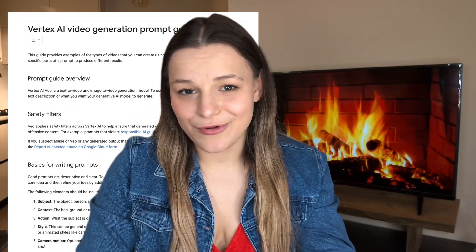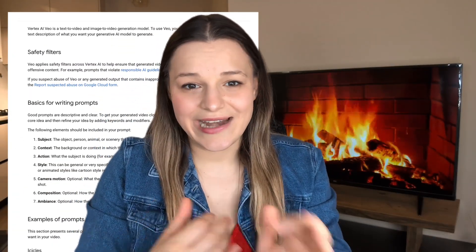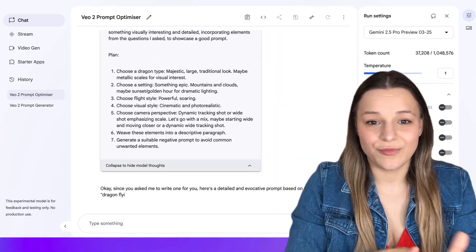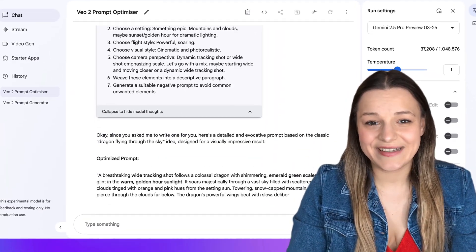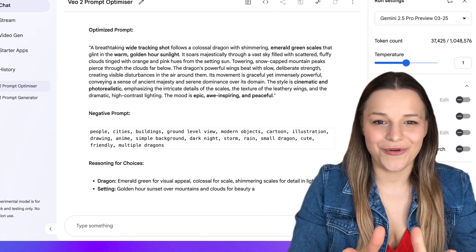So here's what we're going to do today to fix that. First, we'll quickly go through Google's documentation so you can understand how it works, and then we'll create a VO2 prompt optimizer that will do all the prompting work for you.